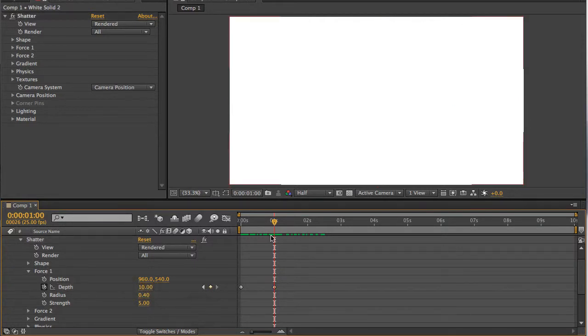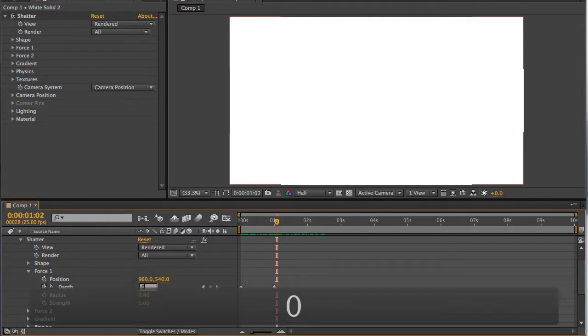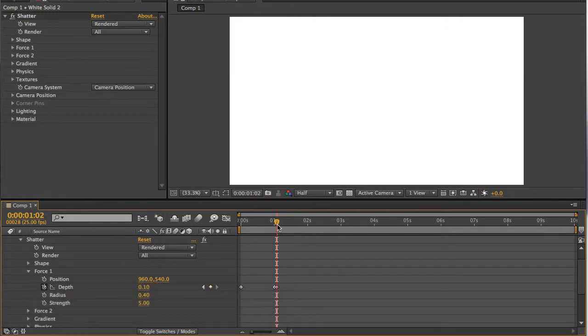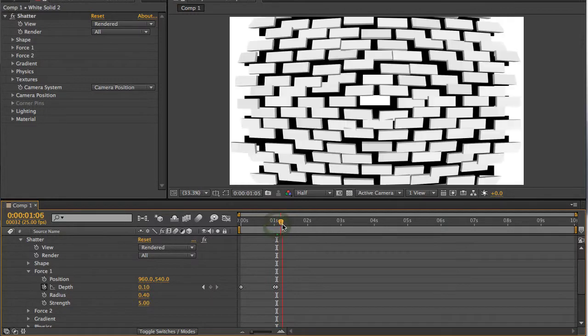Now if I want the shatter to happen immediately after 1 second, I can just nudge forward a couple of frames like so. And I put my depth back to 0.10. And as you can see, the shatter begins.